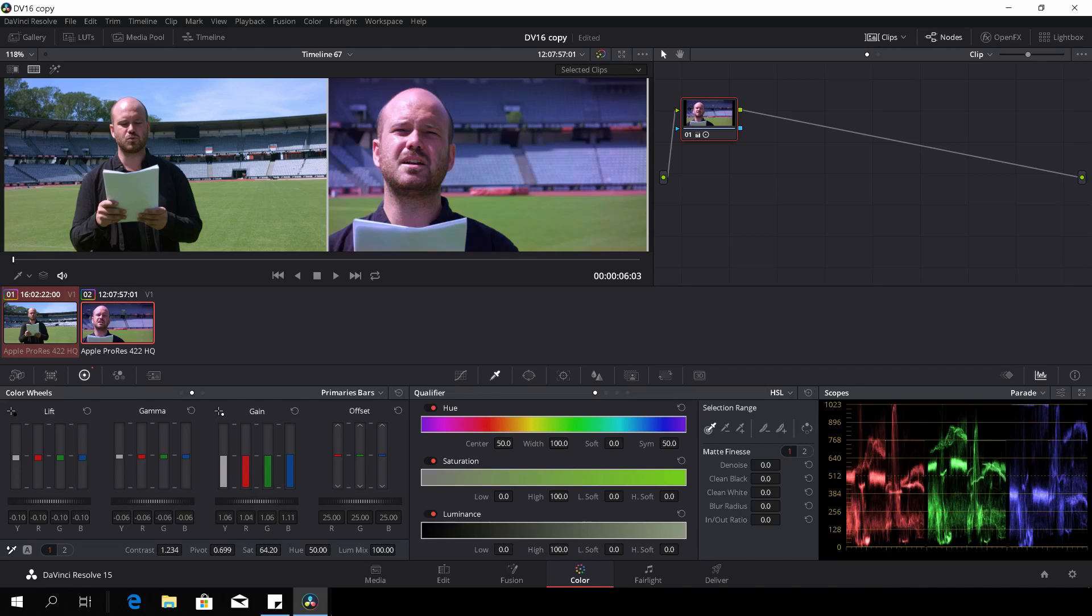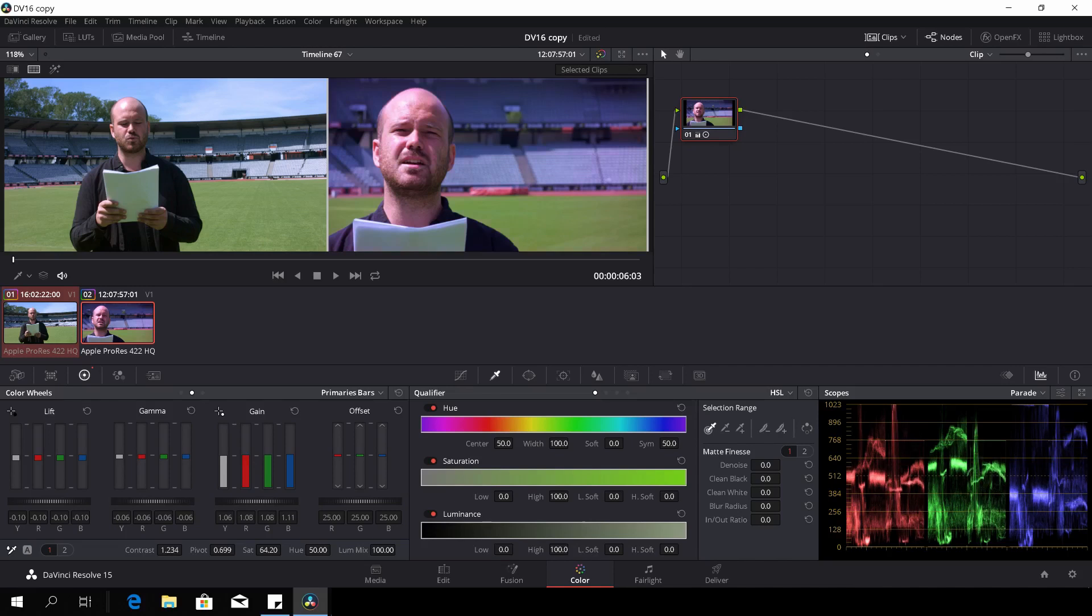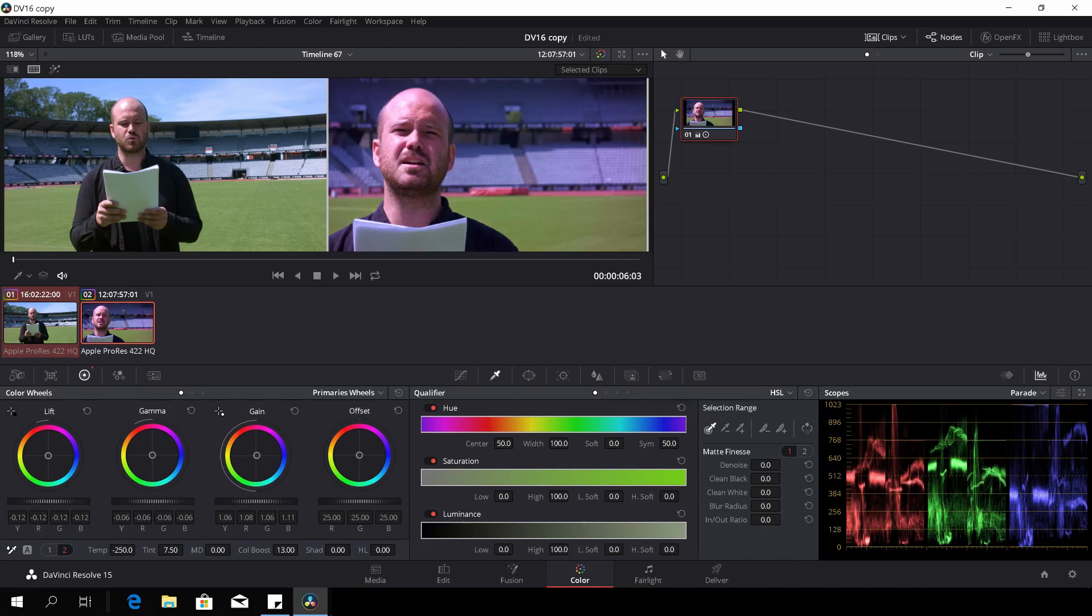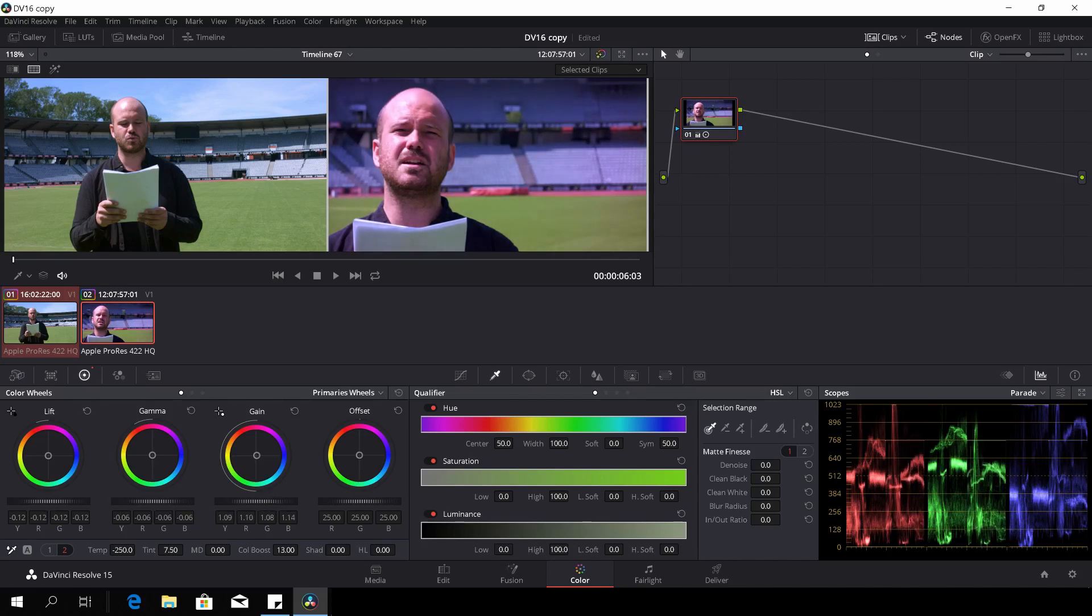So let's take a bit of the blue out, and we'll take a little bit of red out as well, and a little bit of the green. I am not quite there yet, but let's go back to the color wheels here. I think we'll take the lift down a bit and the gain, leave it, give it a little gain again. Go to the gamma a bit as well.